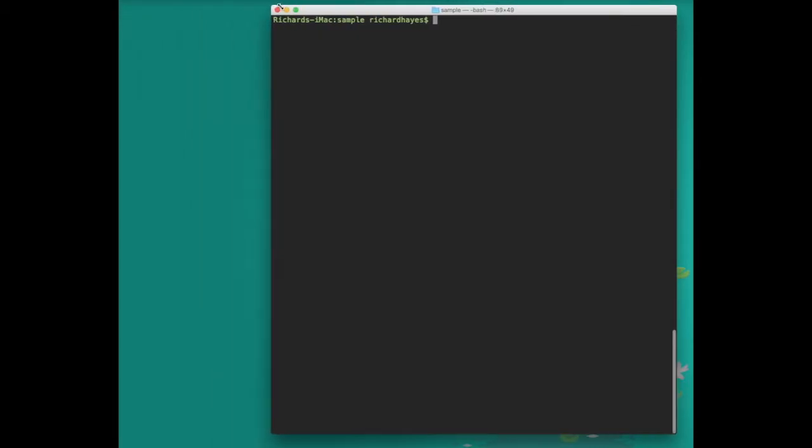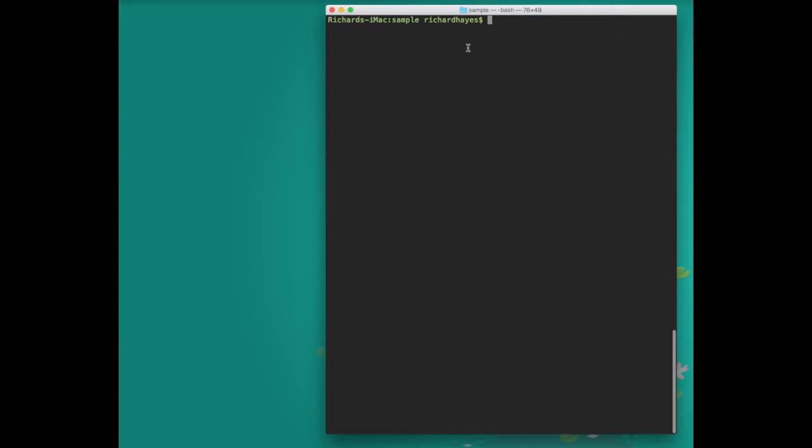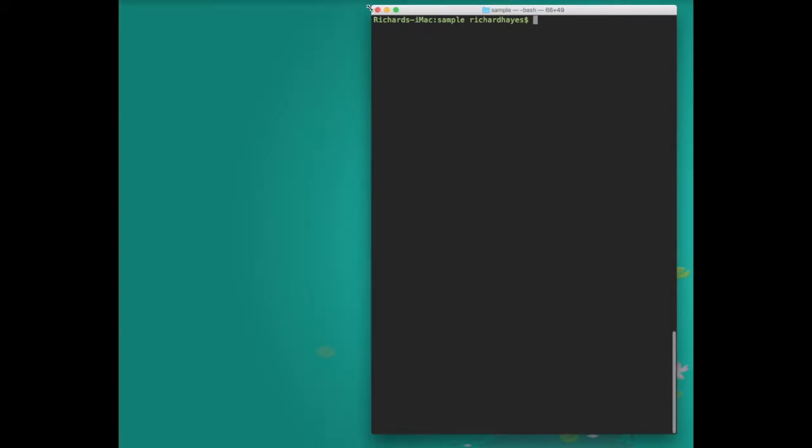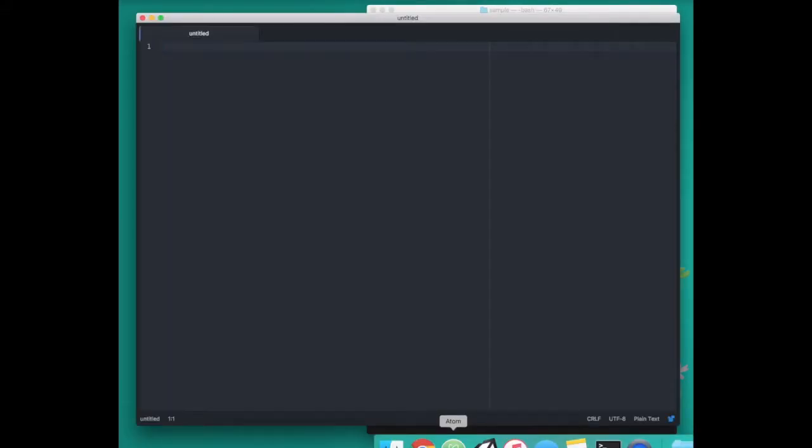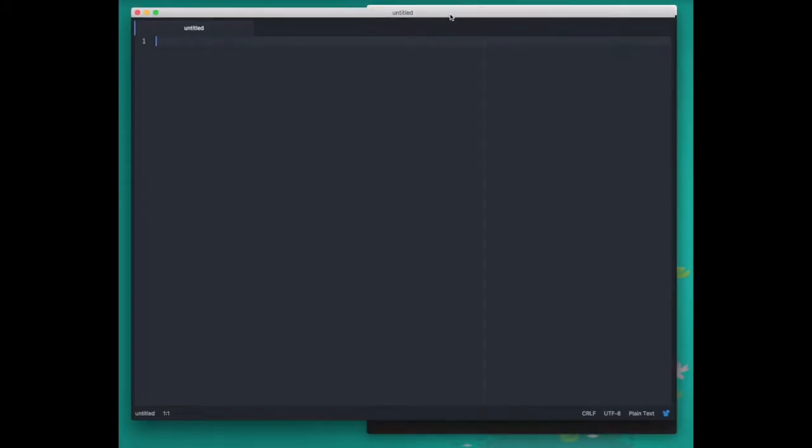Another alternative way that we can run a Python program that still involves the terminal but is a bit easier to edit is by using any text editor that's available. In this video we'll use a text editor called atom. I open the text editor atom by clicking its icon and it looks like this.